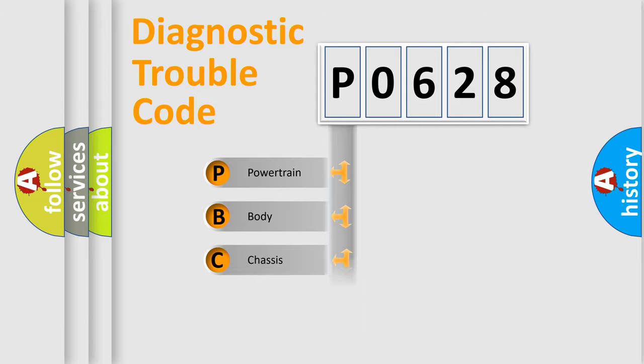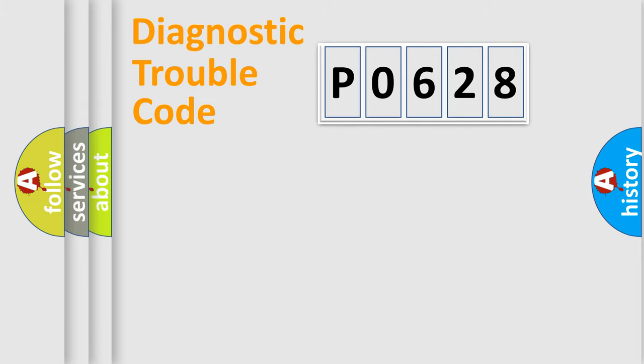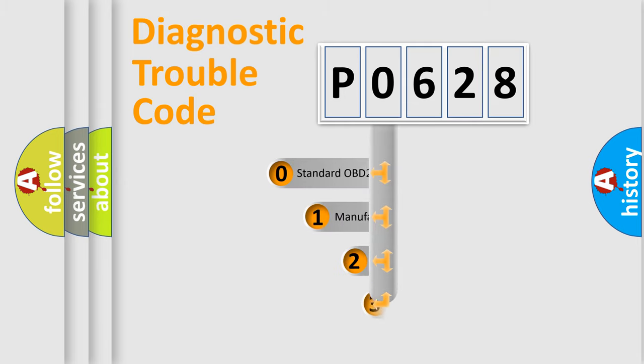Powertrain, Body, Chassis, Network. This distribution is defined in the first character code.